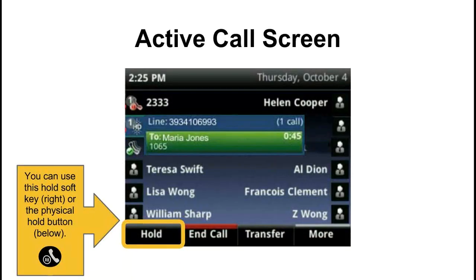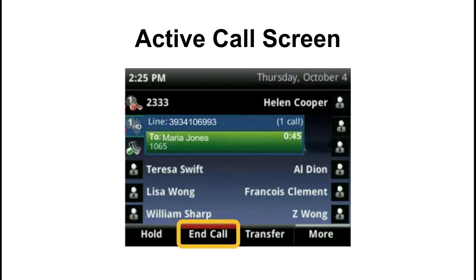Once you're actually connected you'll see an active call screen which looks like this. The active caller information is displayed in a pop-up box in the middle. Our soft keys have now changed once more. This first soft key is our hold button — you can put a caller on hold by pressing the soft key or using the physical button mentioned earlier. Next we have the end call button, and you can also end a call by hanging up your handset.